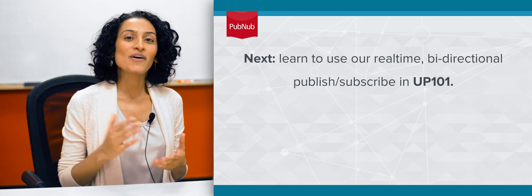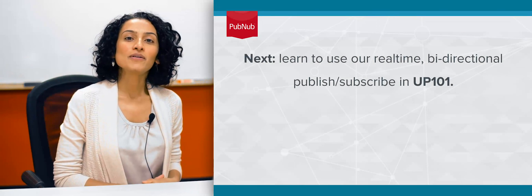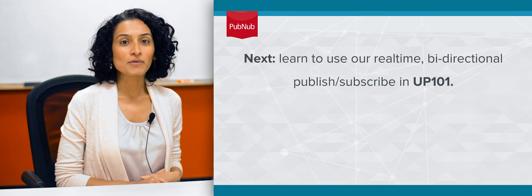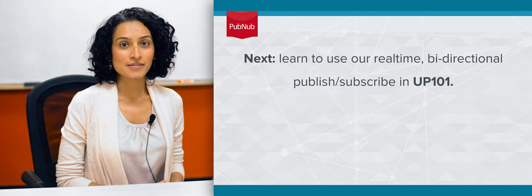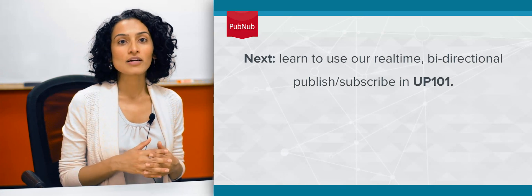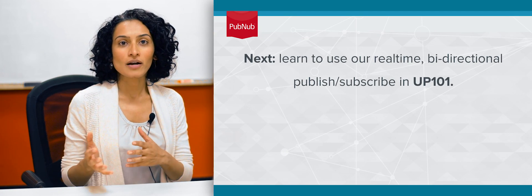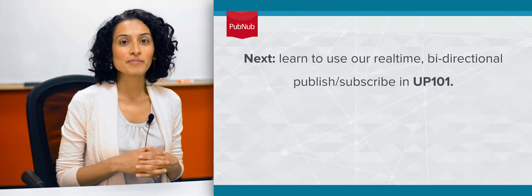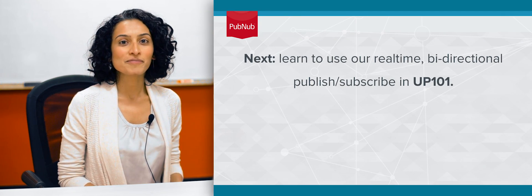All right, that is all you need to know in order to get started with the next courses. Next up, we'll be covering real-time bi-directional publish-subscribe with PubNub. So stay tuned.